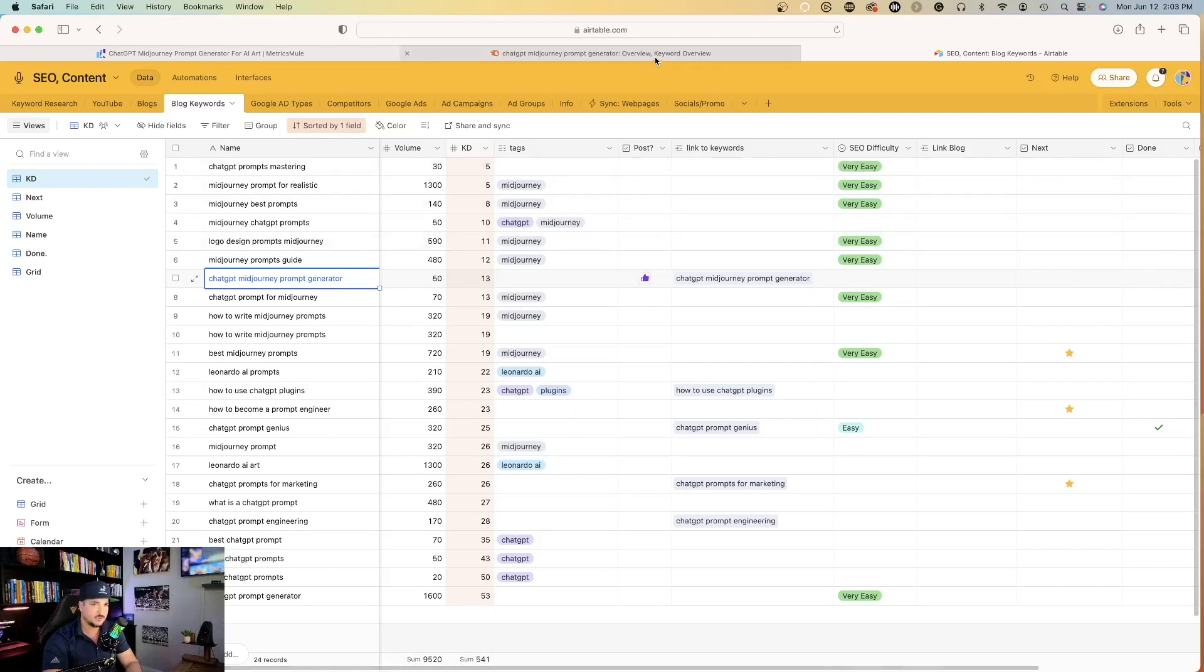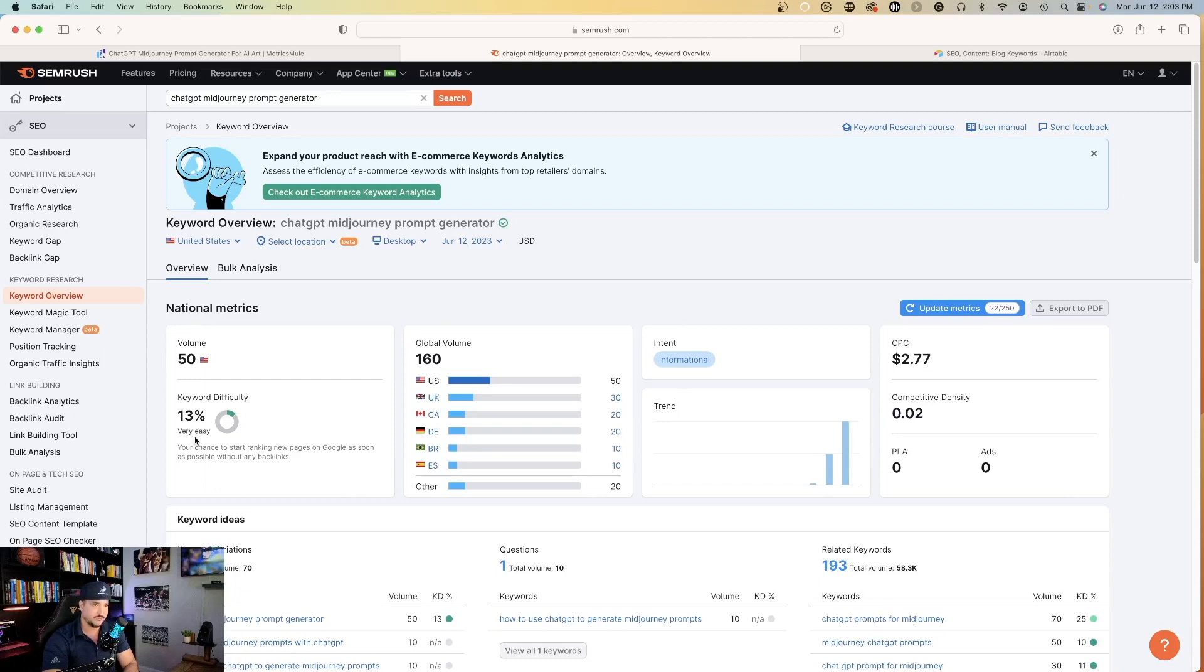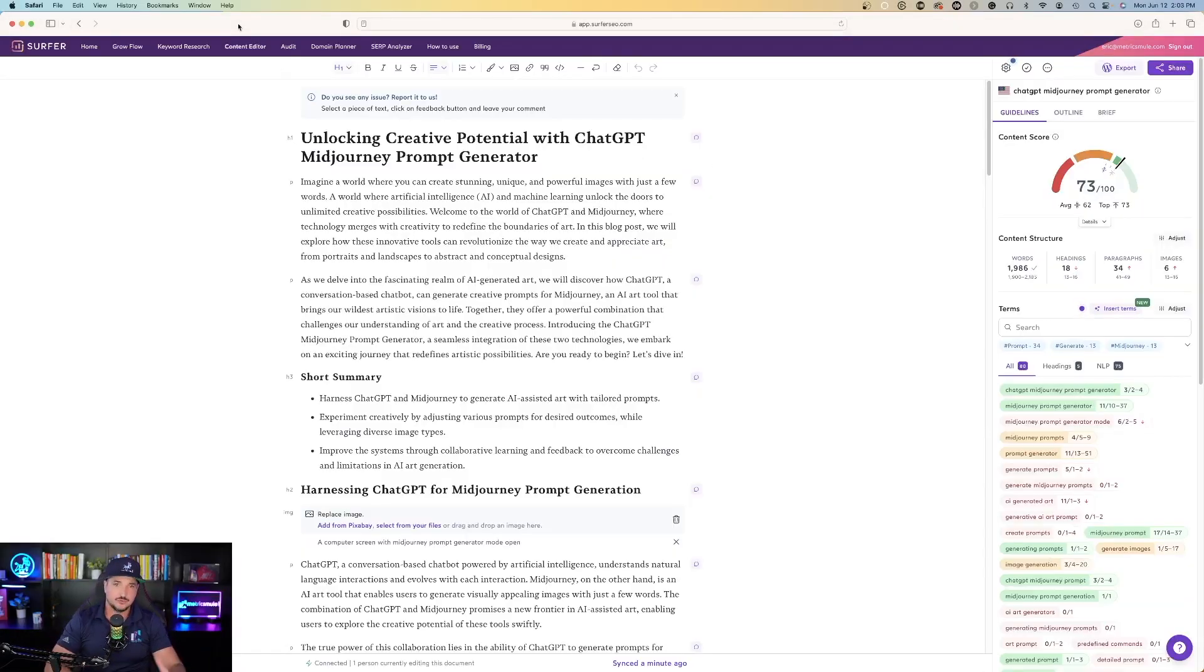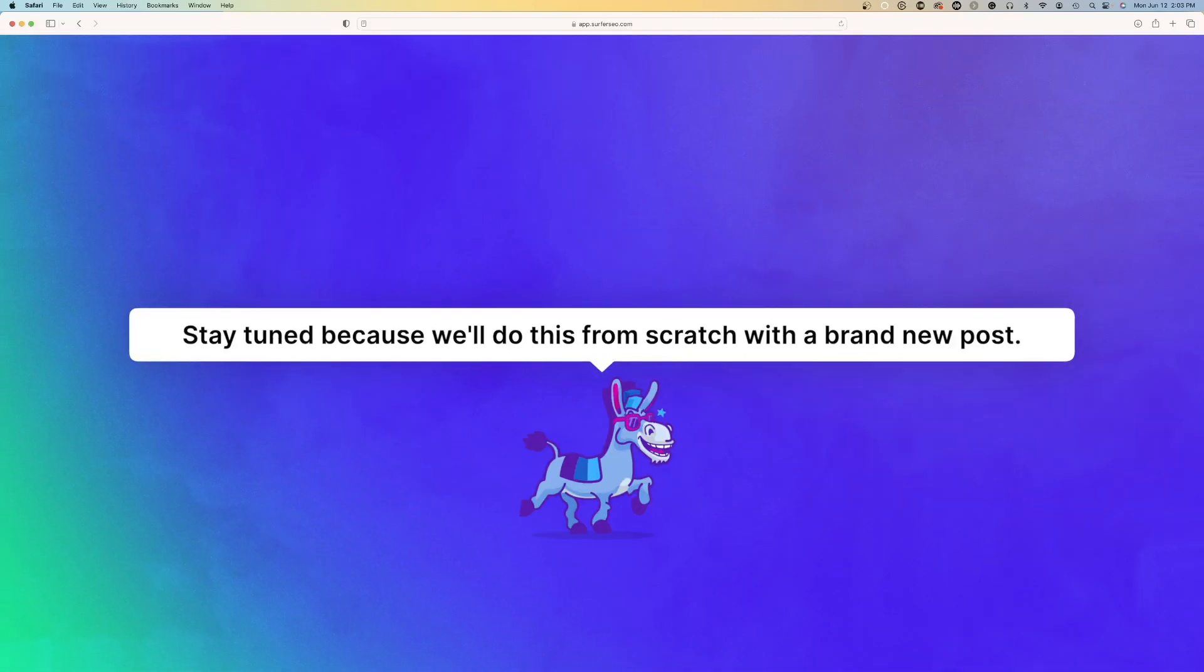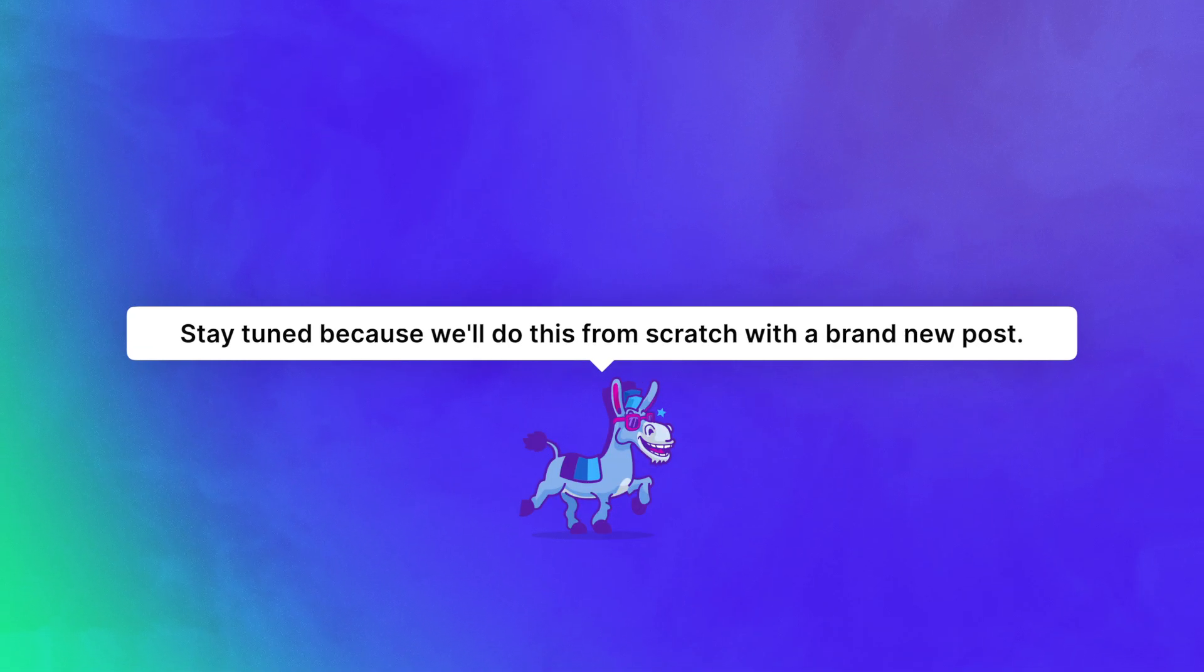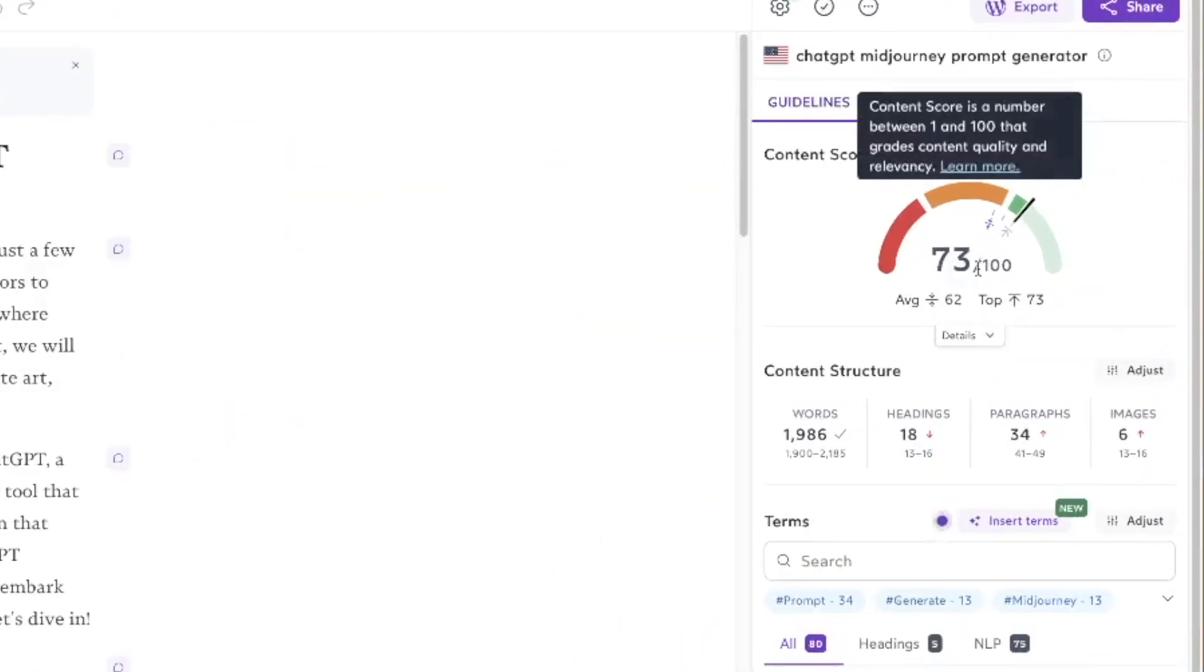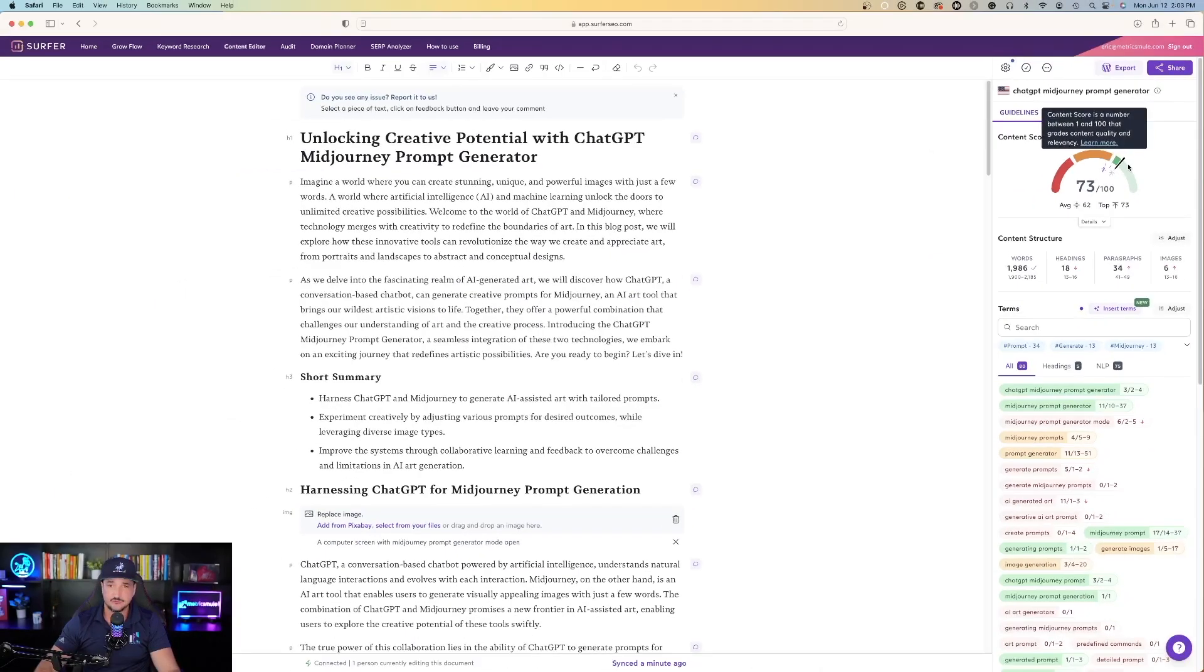If I take this keyword and go back over to SEMrush, we could see this is where I got the numbers from. We have a volume of 50 and a KD score keyword difficulty of very easy, 13%, which gives me a good chance to rank high in the search result. You come back over here to Surfer SEO, plug that keyword in, and once you plug that keyword in it's going to give you an outline and then draft the full post for you. Right off the bat you can see it gives us a score on the right hand side of 73 out of 100, which if you're in that green zone is very good.